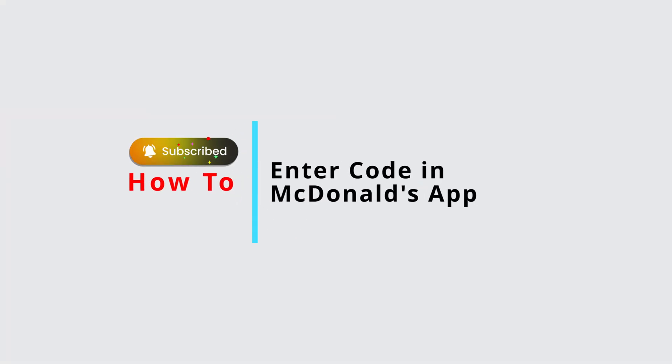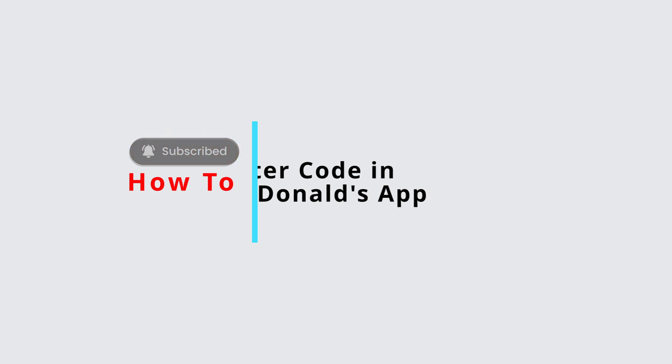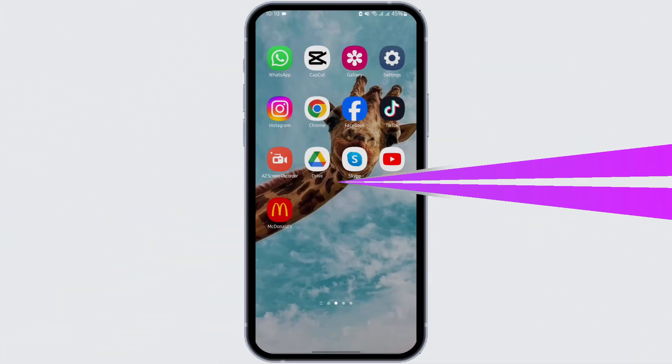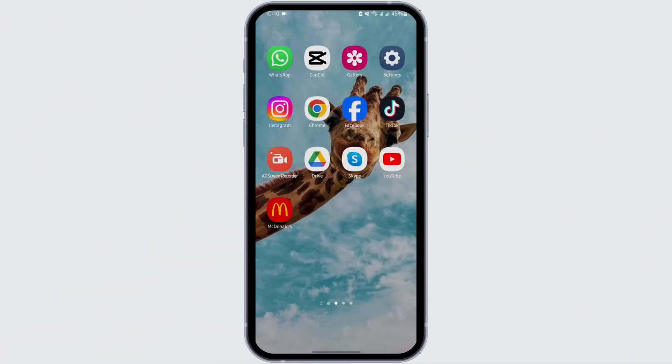How to enter a code in the McDonald's app tutorial. Hey guys, welcome back to our YouTube channel. Without any further delay, let us get started. Launch your McDonald's application from your device.